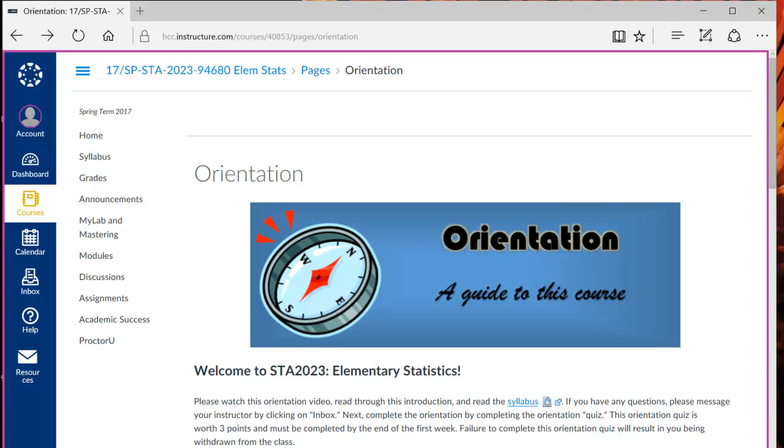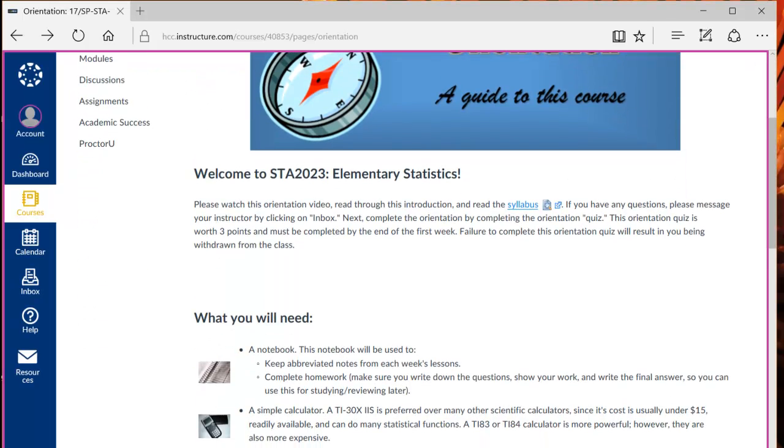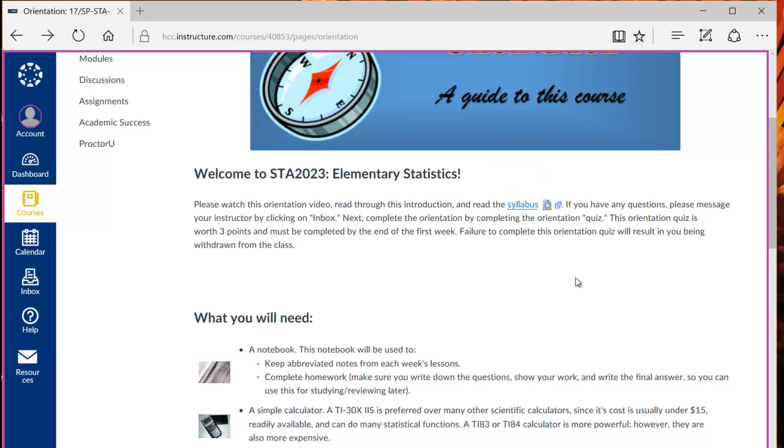Hi and welcome to STA 2023 Elementary Statistics Online. Please read through this orientation page and the syllabus over here for details relating to the course structure, expectations, and suggestions on how to succeed in this class.